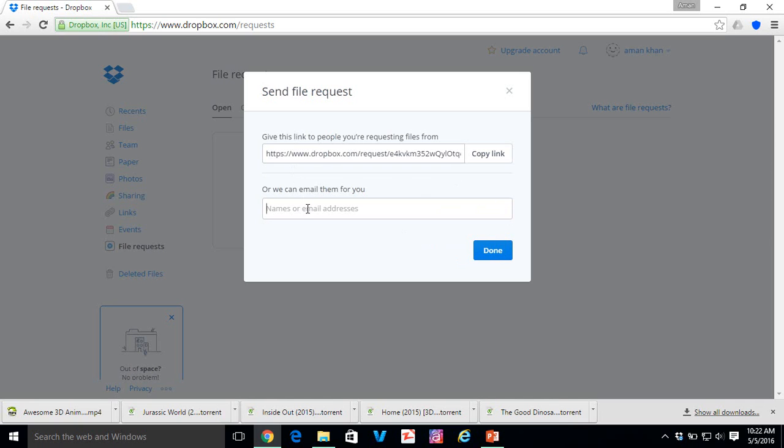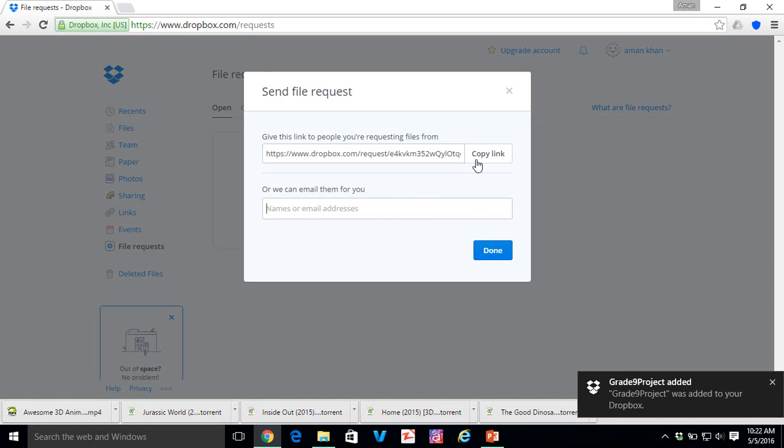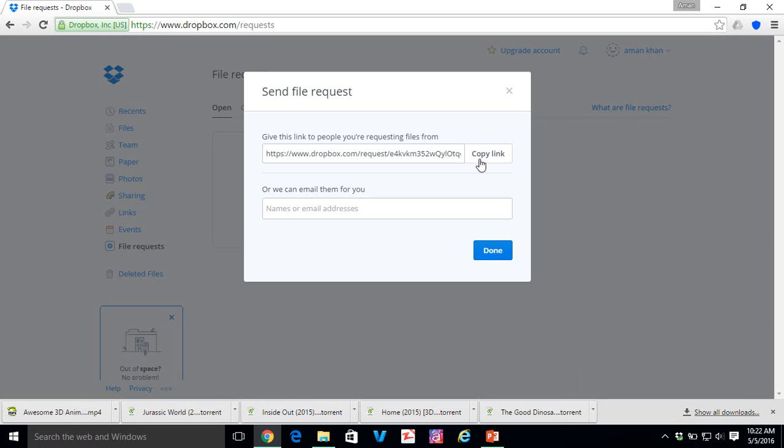Okay. It's created. This is the link that you can actually share with your students. You can email them or you can print it out for them. So just copy the link and click Done.